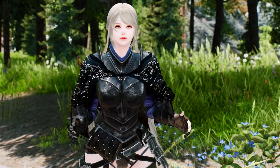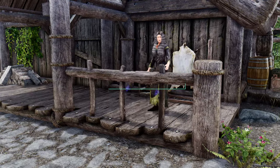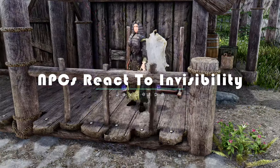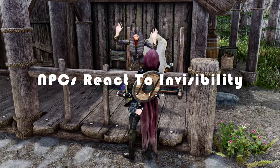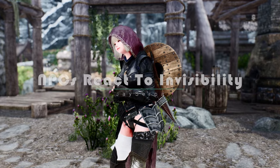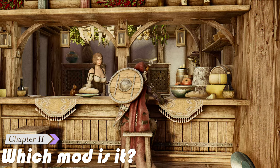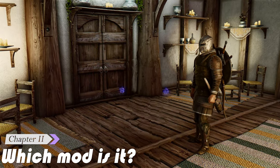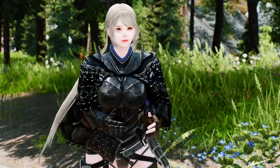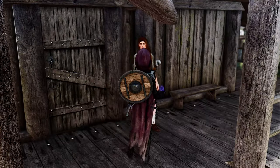Next up, I want to introduce you to an intriguing mod called NPCs React to Invisibility. It's designed to add a new layer of immersion to your gameplay by addressing a peculiar aspect of the game: the lack of reactions from NPCs when you become invisible right in front of them. We've all encountered situations where we vanish from sight, yet the NPCs seem completely unfazed by our disappearing act. It can break the sense of realism and make the game feel less immersive.